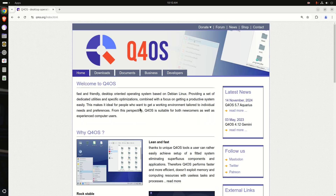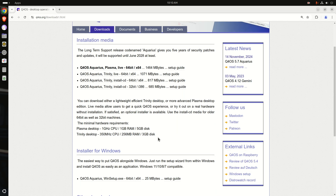So, let's take a look at this real quick on the download section here. For the Plasma Desktop, you need at least a 1 GHz CPU, 1 GB of RAM, and 5 GB of disk space. But for the Trinity Desktop, check this out: 350 MHz CPU, 256 MB of RAM, and 3 GB of space to get this started. That is amazing.